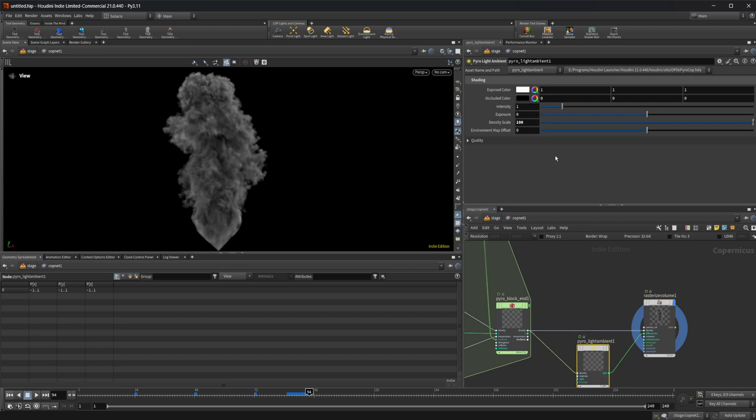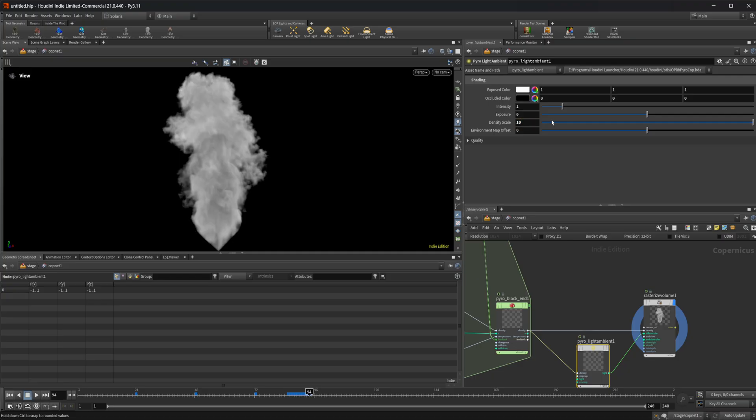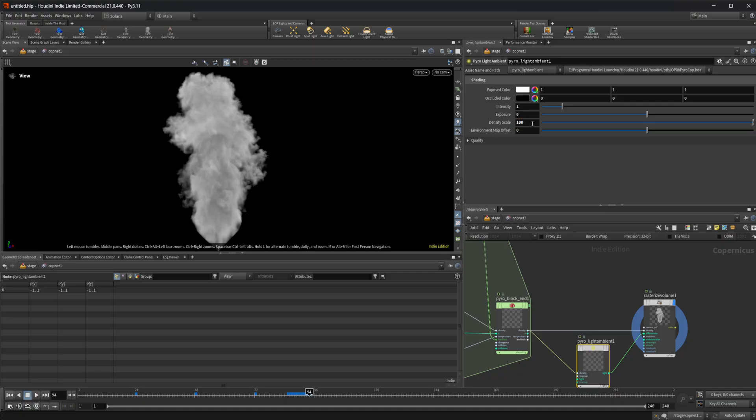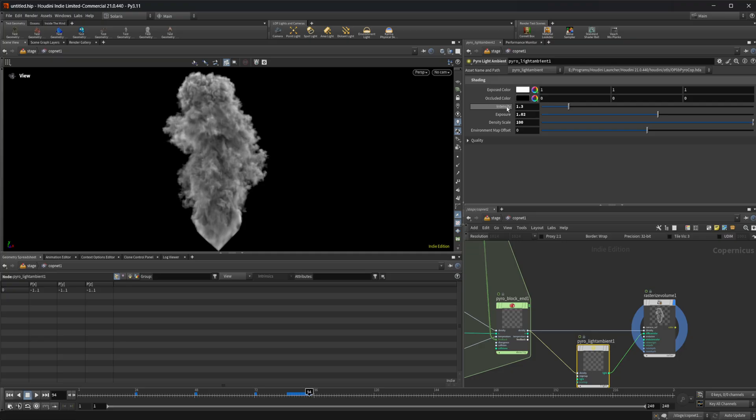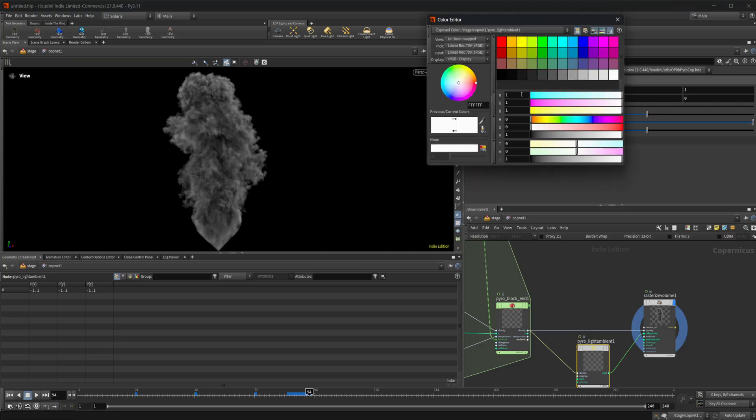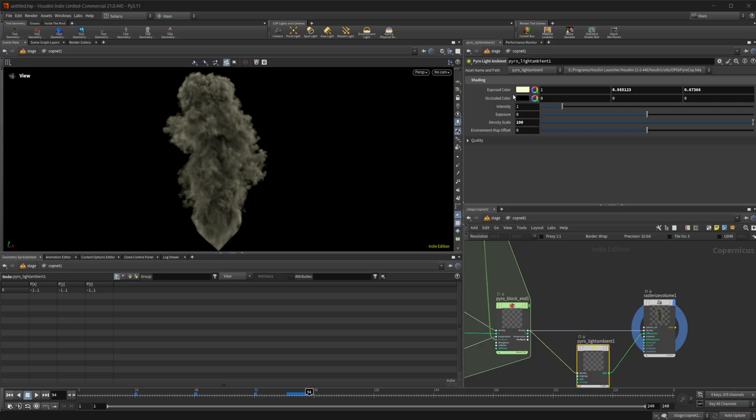We've got some different settings here. So we have a density scale on this light. I can turn that down and you can see how that affects our light as well. I'm going to go ahead and set that back. We can mess with the exposure. These do all of the things that you would expect for the lighting to do. We can also change our color and we can change the color of our ambient light.